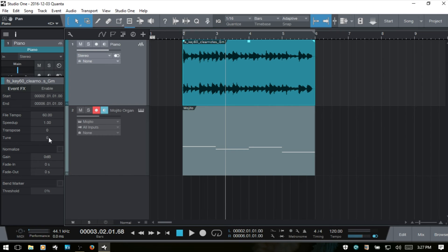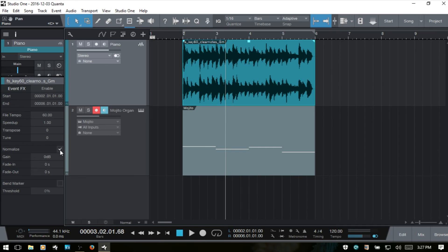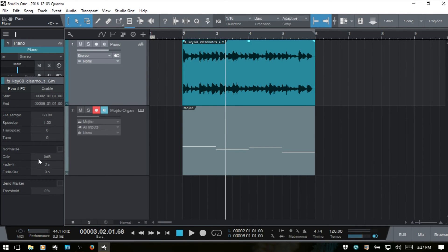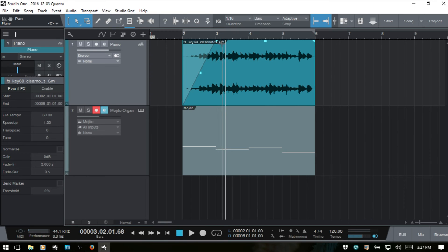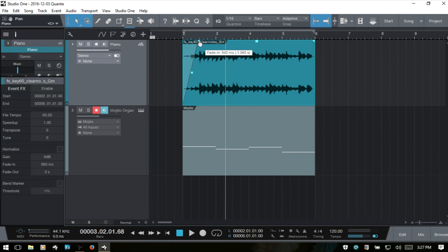We also have transpose, so we can transpose any selected audio event. We can also tune it, normalize it by clicking there — I'll undo that — and adjust our gain. We can put in a fade in: if I put two seconds and press enter, we can see the fade has been applied. We can also click and drag to adjust the fade, and it updates to reflect our adjustments in the arrange view.